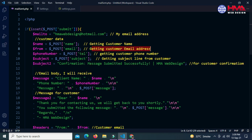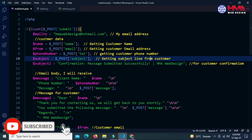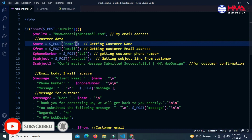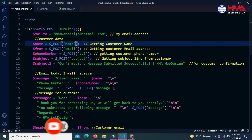Press Ctrl+S to save this file and go to your code. You can see that the comment color has been changed. Now you can change the color of all text according to your choice. If you want to change the color of further text, just repeat the same process.